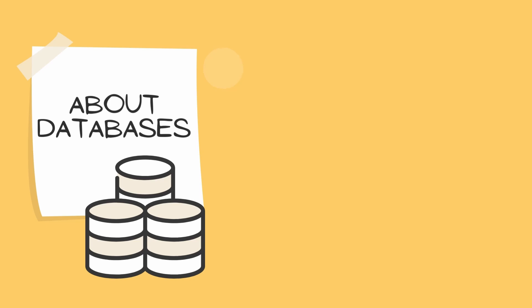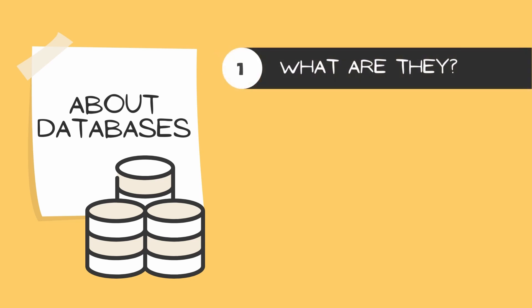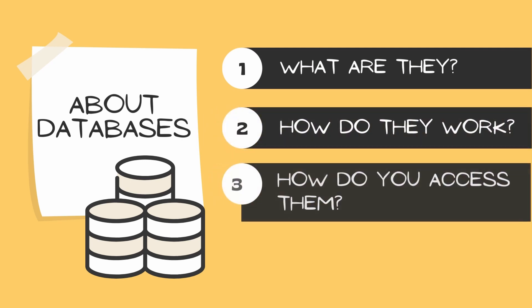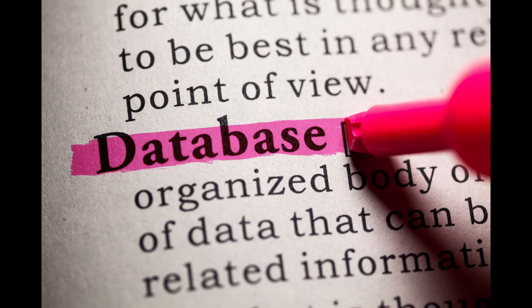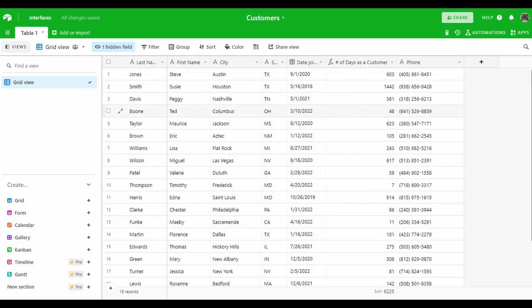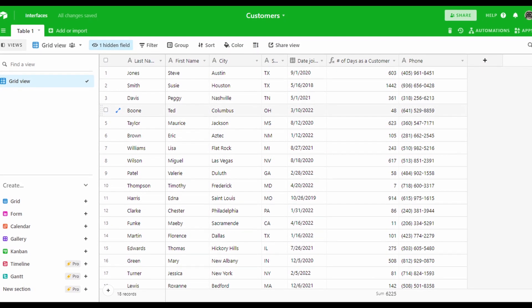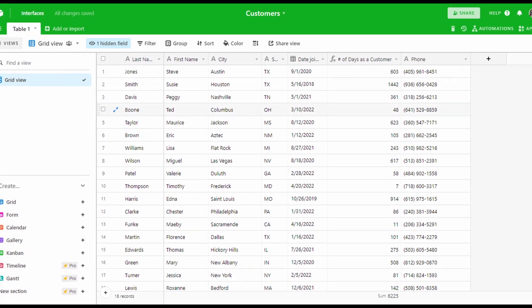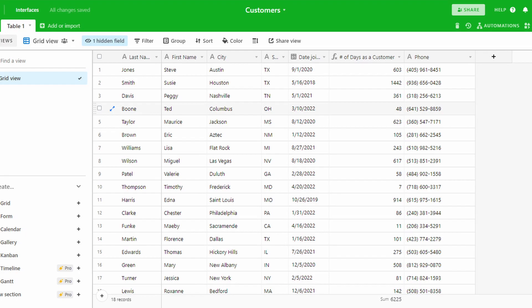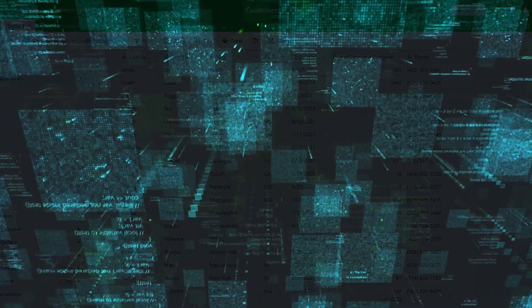In this video we'll learn about databases: what they are, how they work, and how to access them. First we'll define a database, next we'll explore what a simple database looks like on the inside.